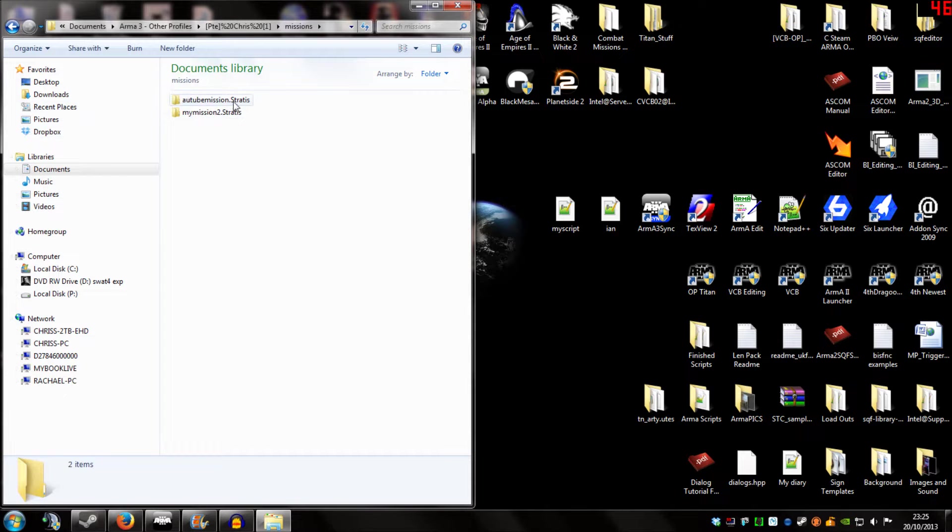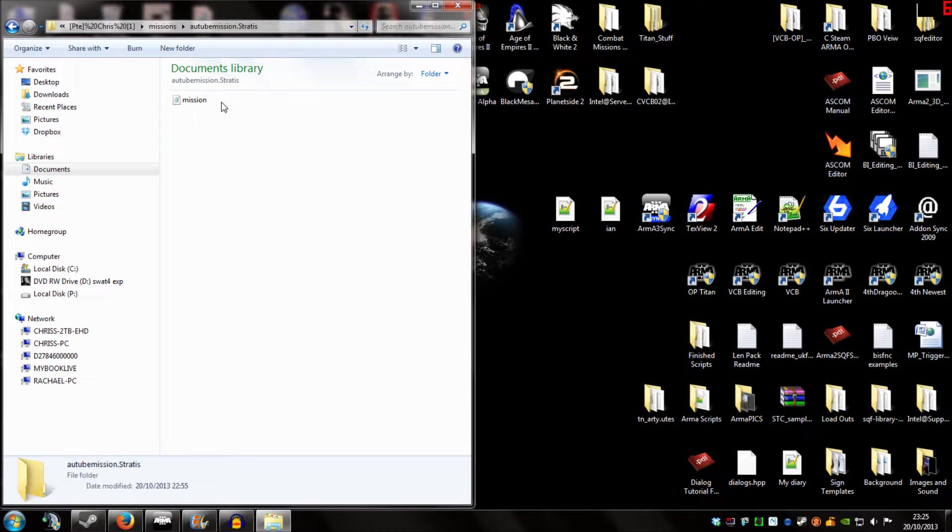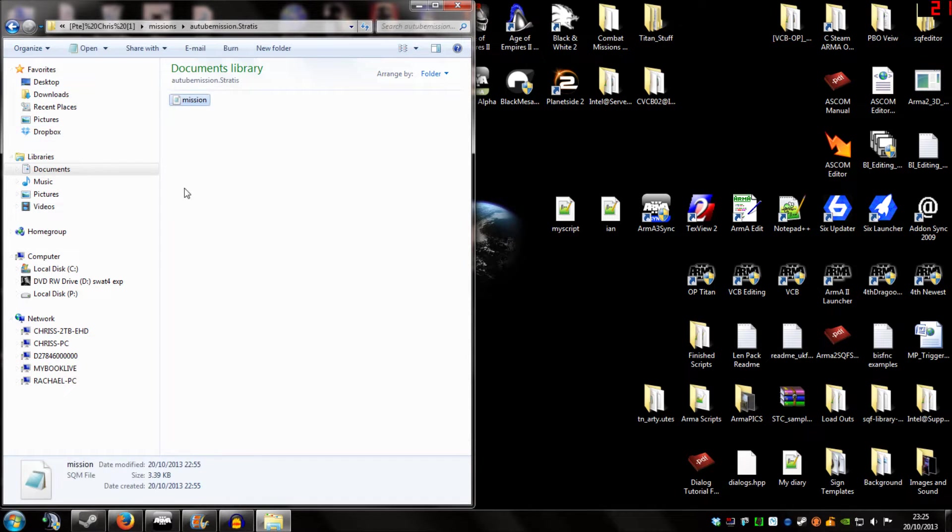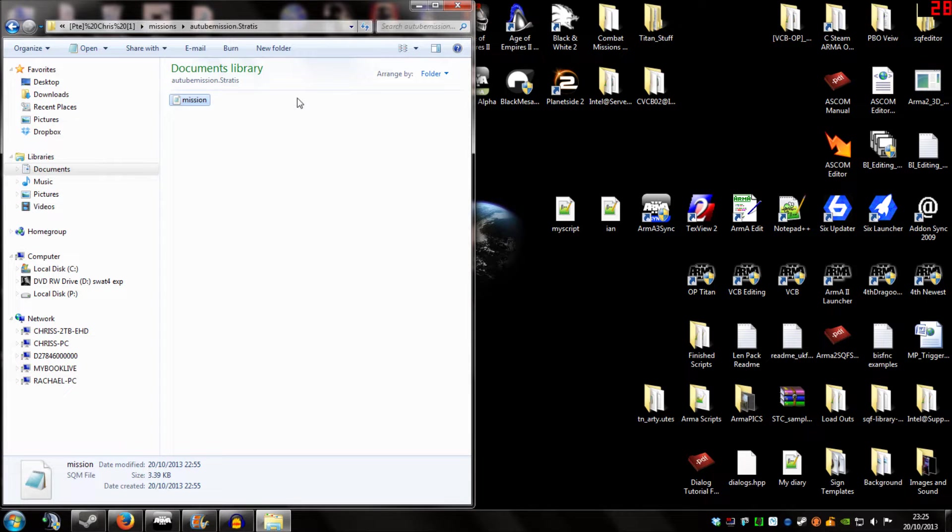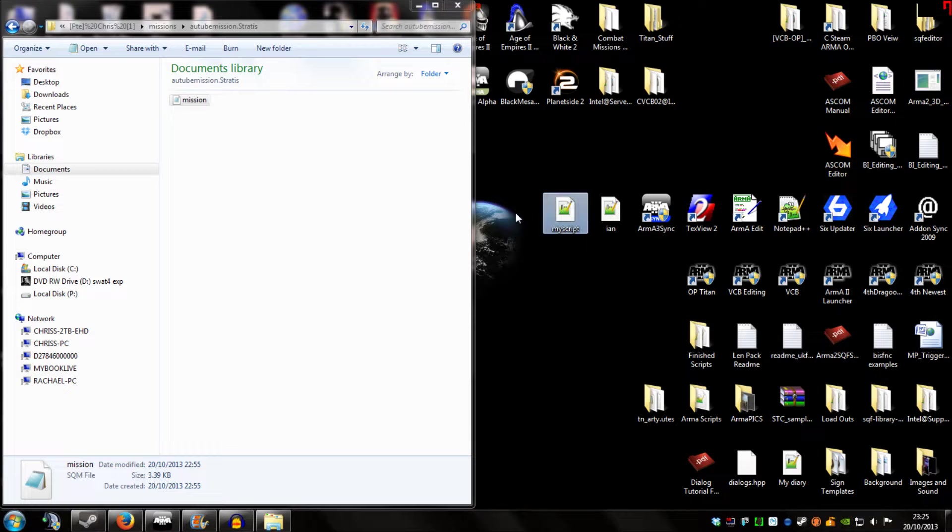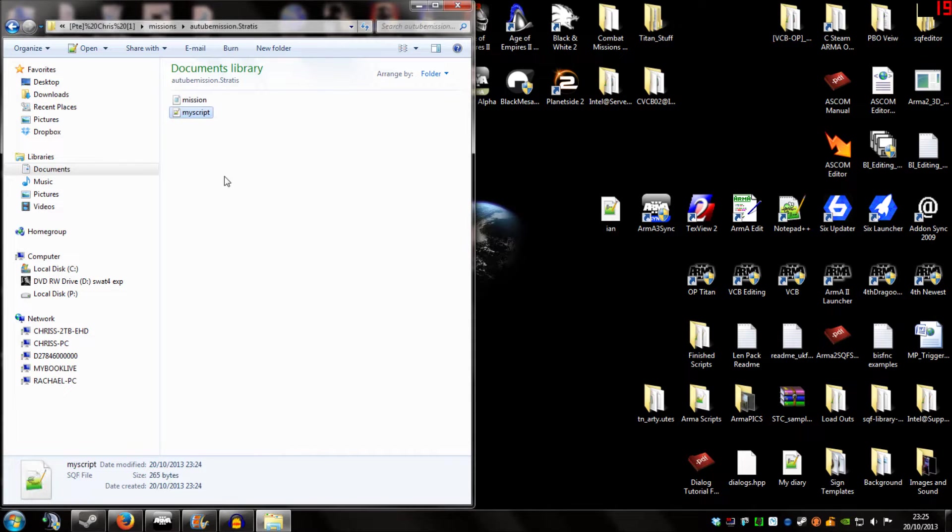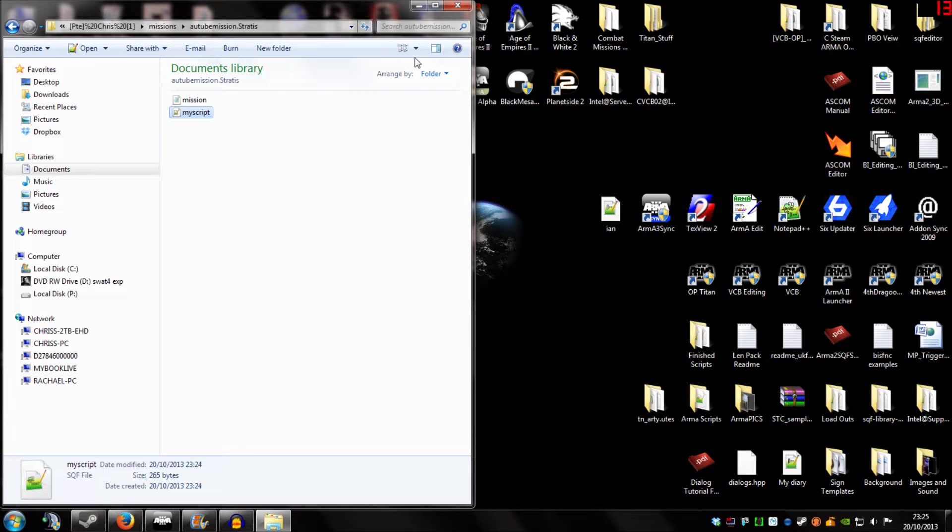In there we'll see a youtube mission.stratis. And that's the mission we saved earlier. You'll find there's one file in there already. And that contains the information about the units you've placed on the map. All we're simply going to do is drag myscript.sqf into this file. And that's it. We're done. We're ready to test the mission now.